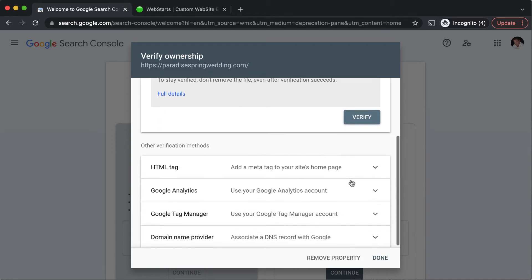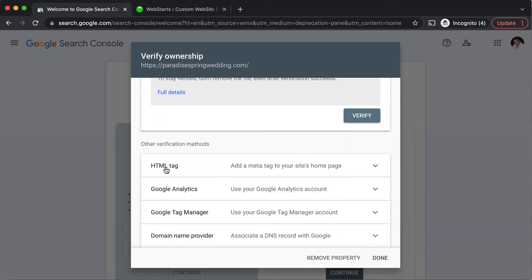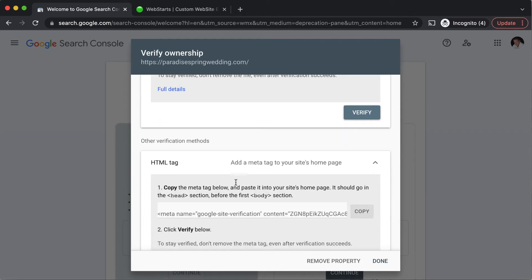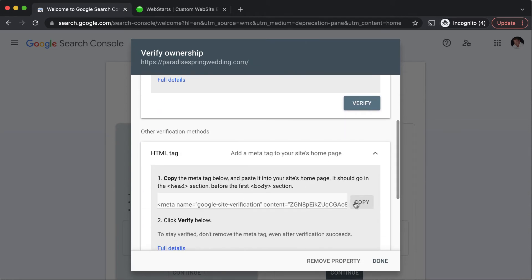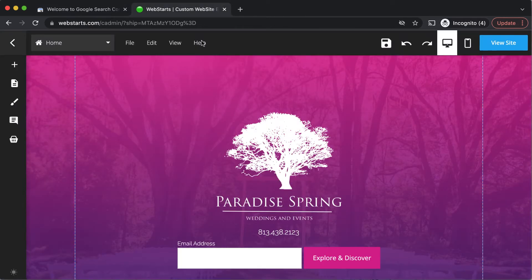To verify my site I'm going to choose the HTML tag method. I'm going to copy the code provided to my clipboard.